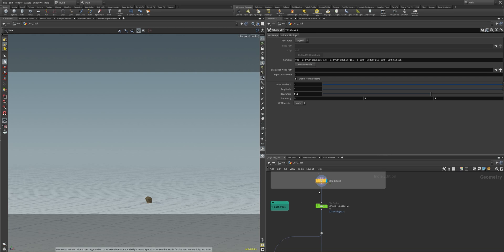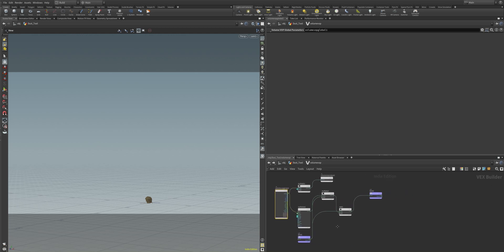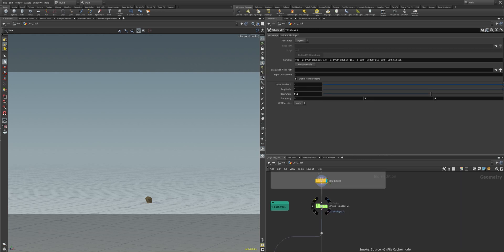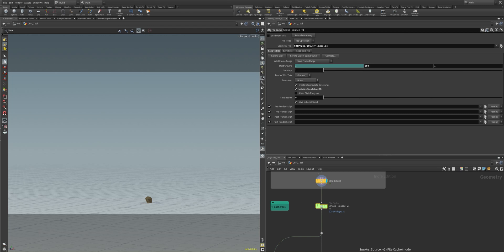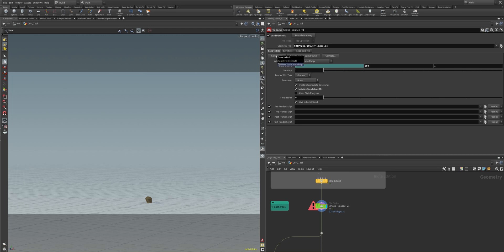We here have a volume VOP that is creating a velocity field for us. And this velocity field then goes into our smoke source because we want to also add smoke to our simulation. We set our geometry output path. As you can see it's bgeo.sc, the simulation file format of Houdini. And I click the load button and save to disk.